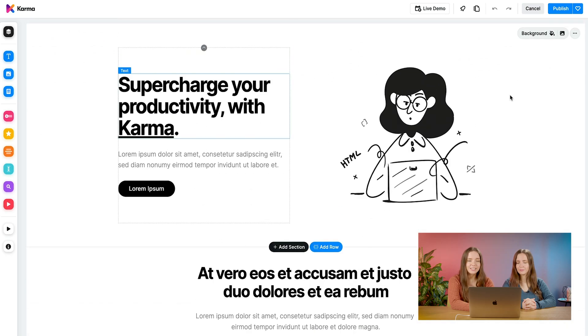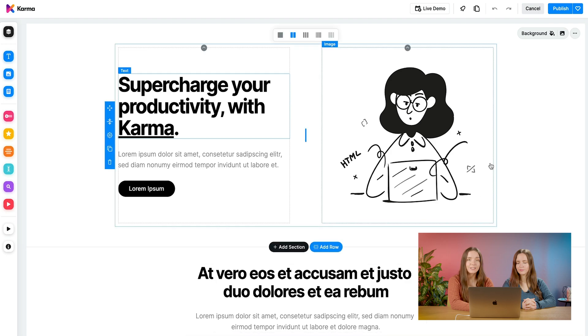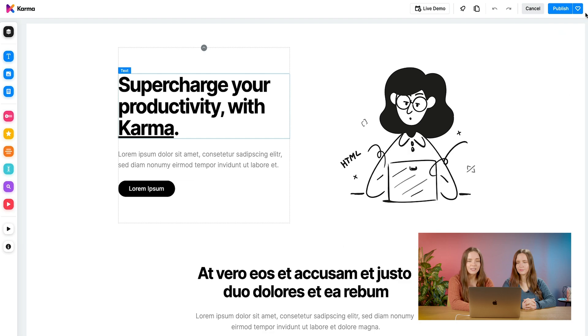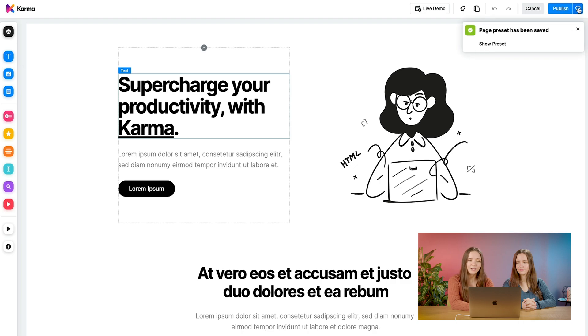Let's say that we'd like to save this preset page for later use. If you're an Aura customer, you have this option available to you. All you have to do is here at the top, click this heart icon. And there you go, our page preset has been saved.